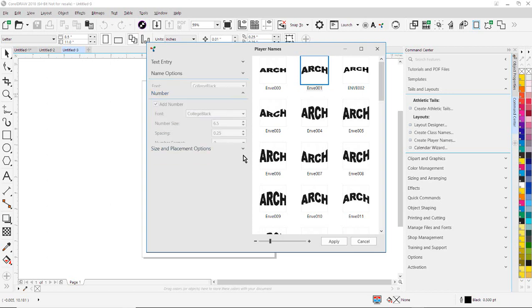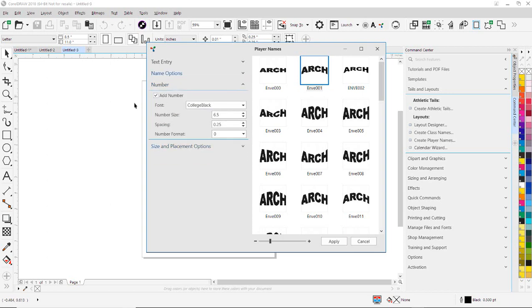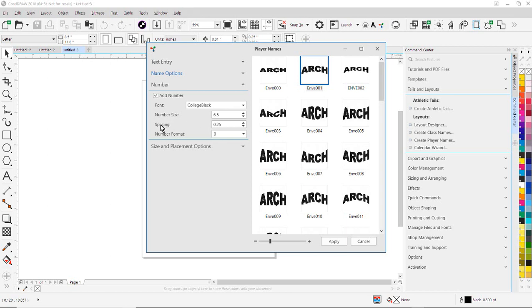I'm going to select the number area. I'm going to choose a layout College Black for my number. We're going to check College Black right here in the drop-down list and check Add Number. Under the number size, I'm going to put the height of my number, in this case 6.5 inches, my spacing between numbers. I'm putting a quarter inch between the numbers, and my numbering format.